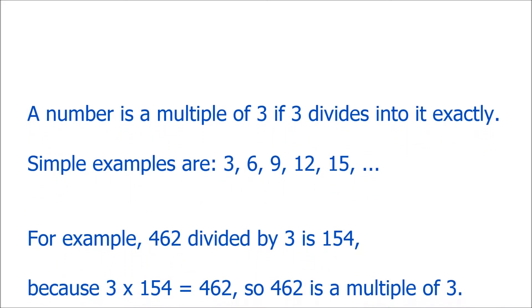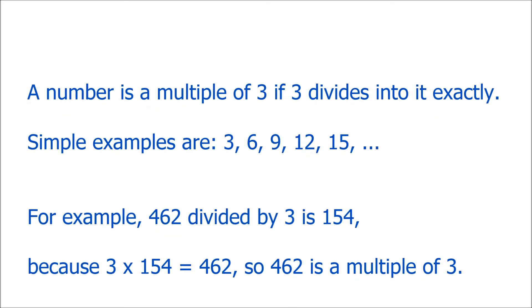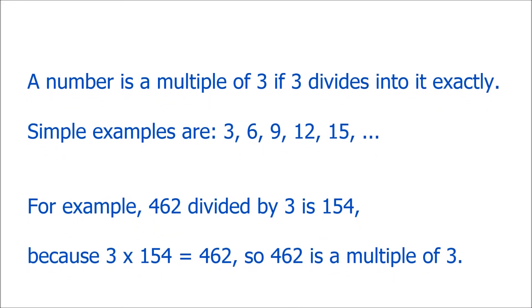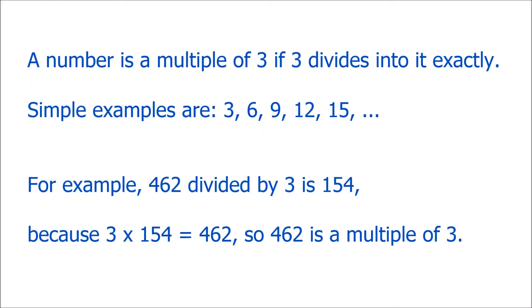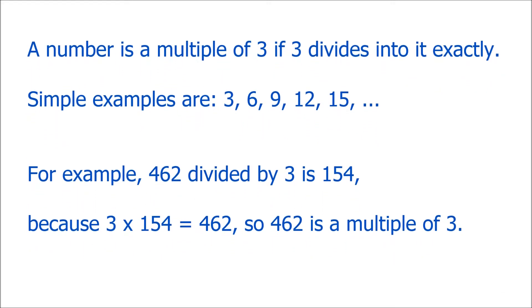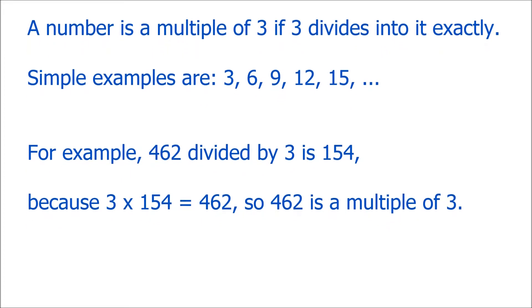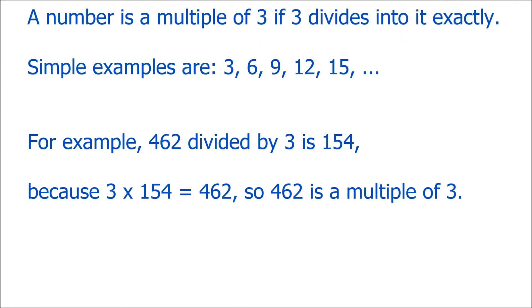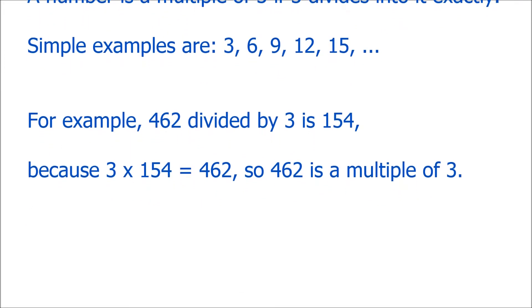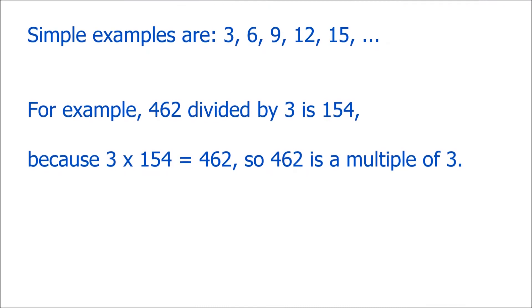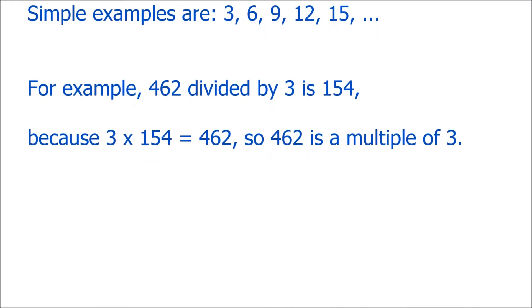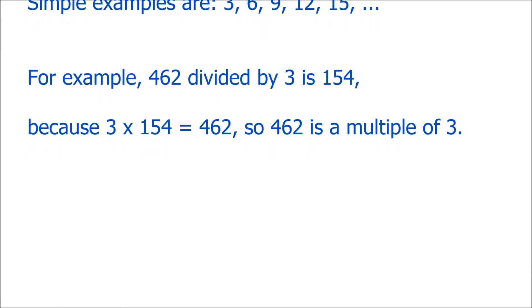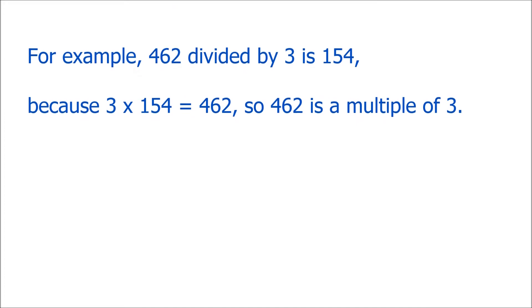That means 3, 6, 9, 12, 15, and so on. Another example that's a multiple of 3 is 462. When we divide that by 3, we get 154 exactly, so no remainder.